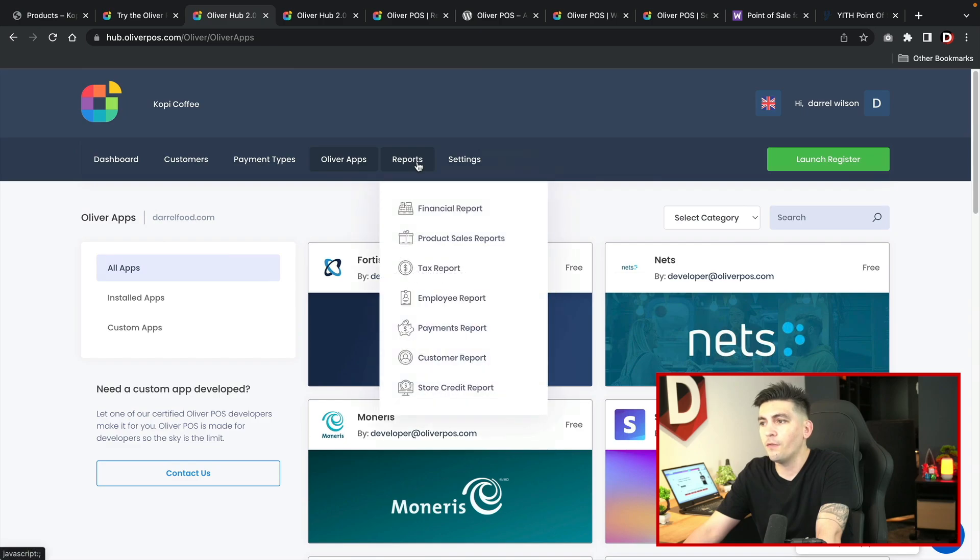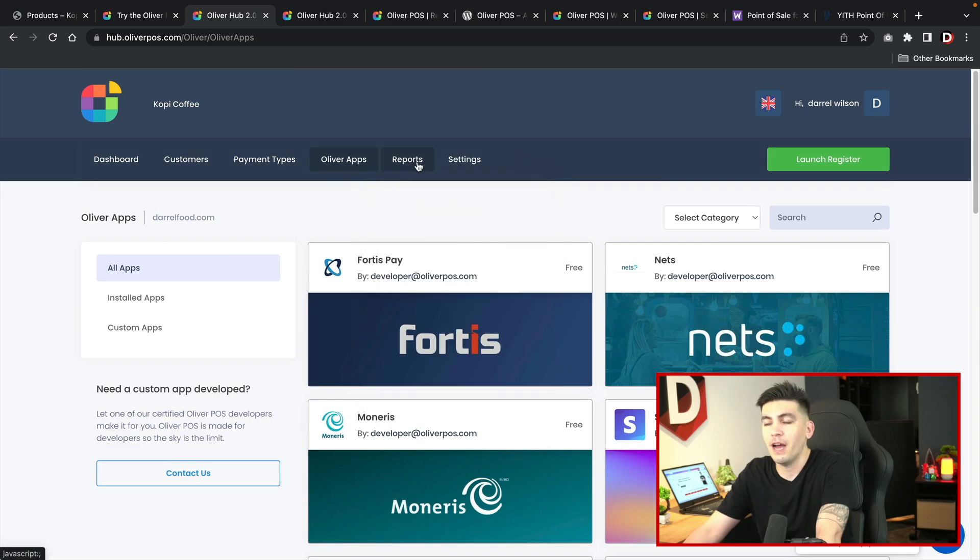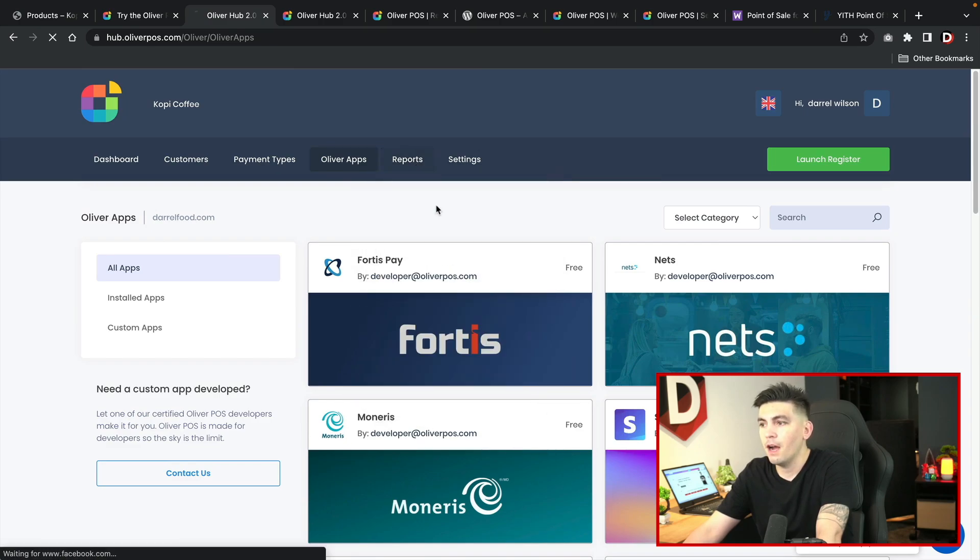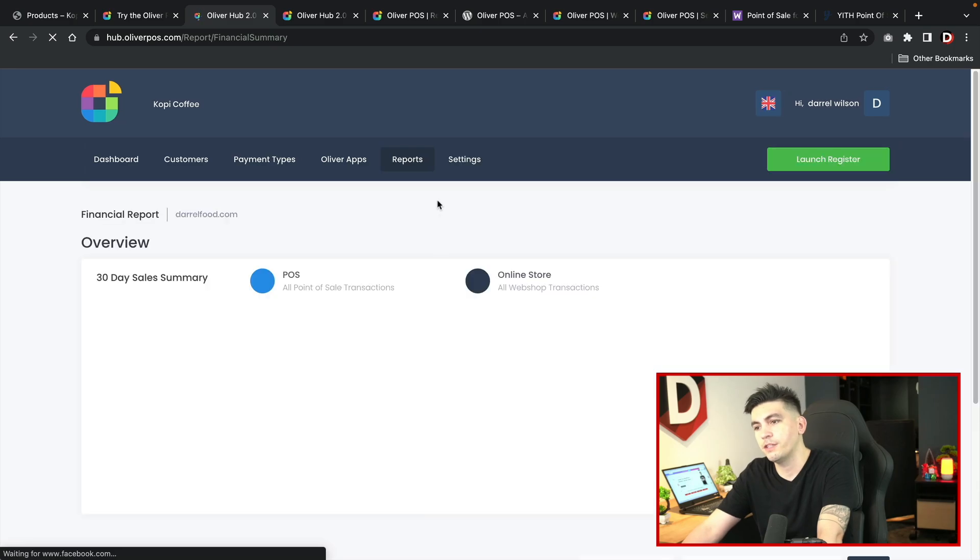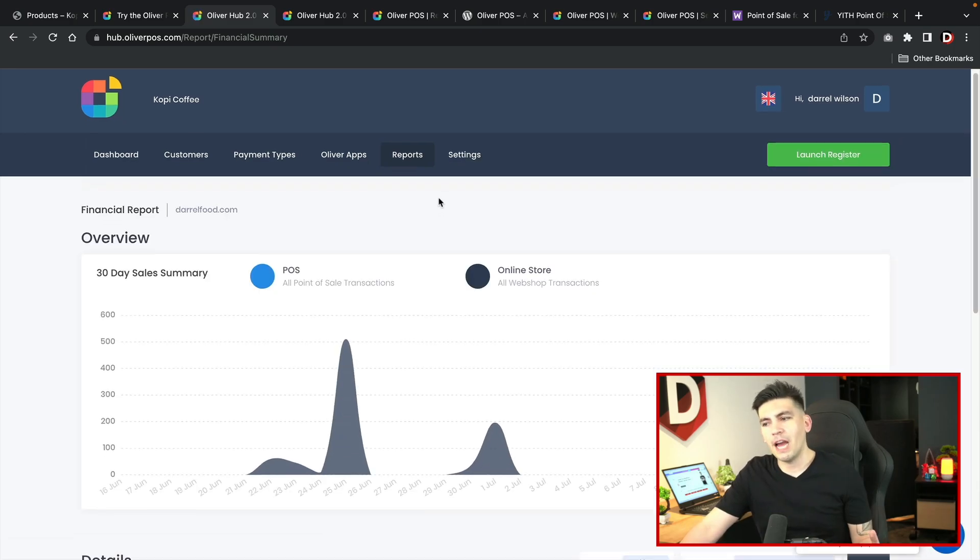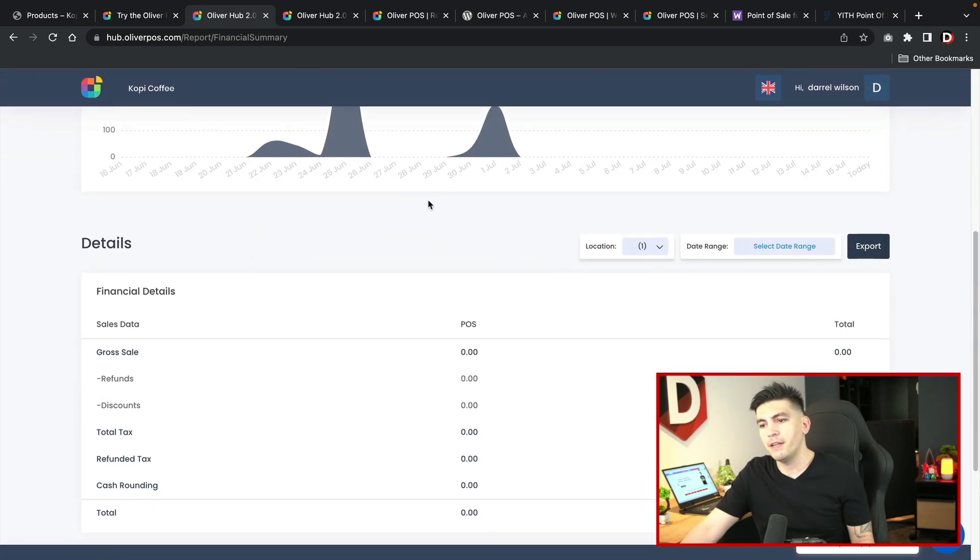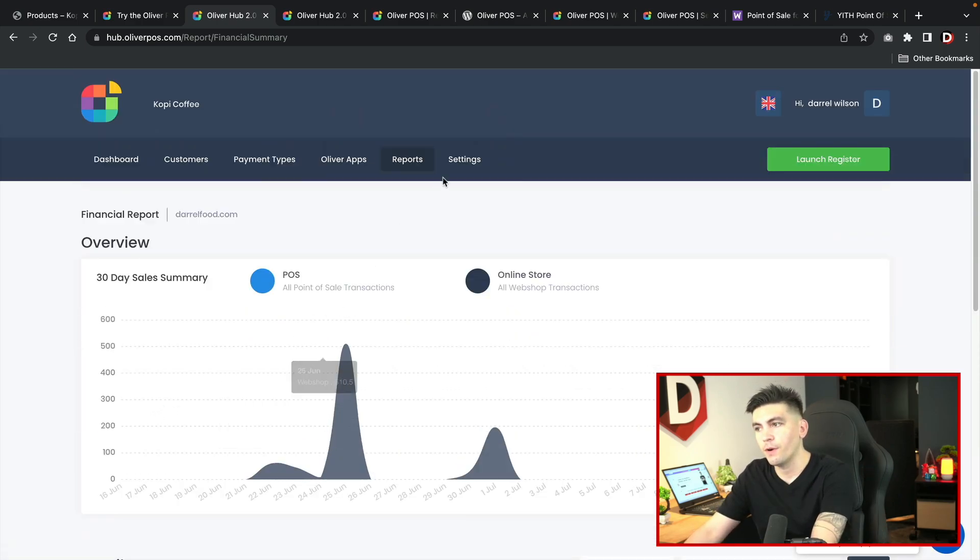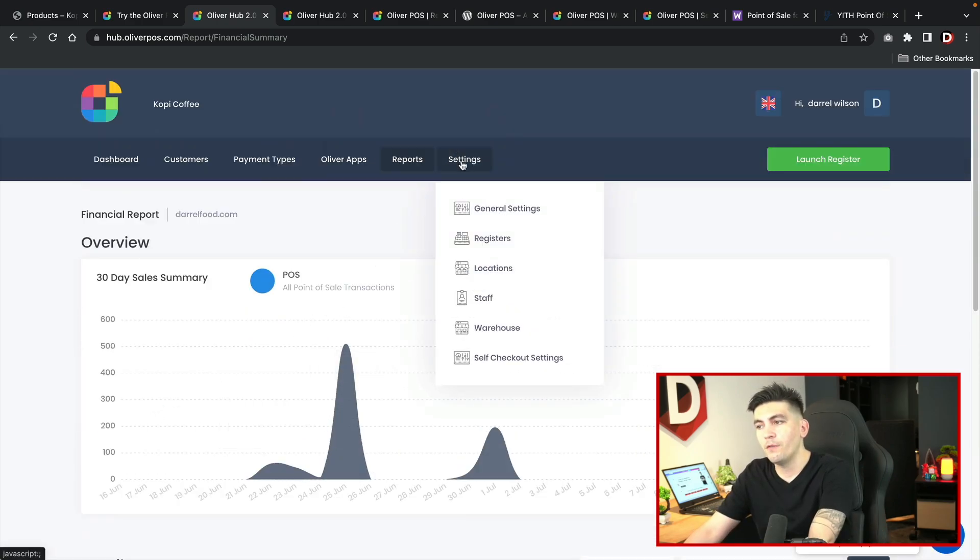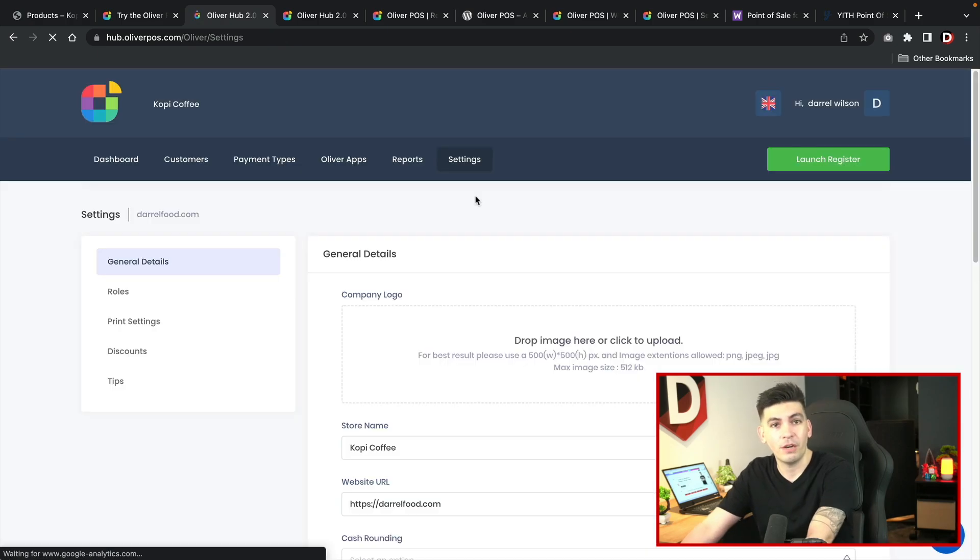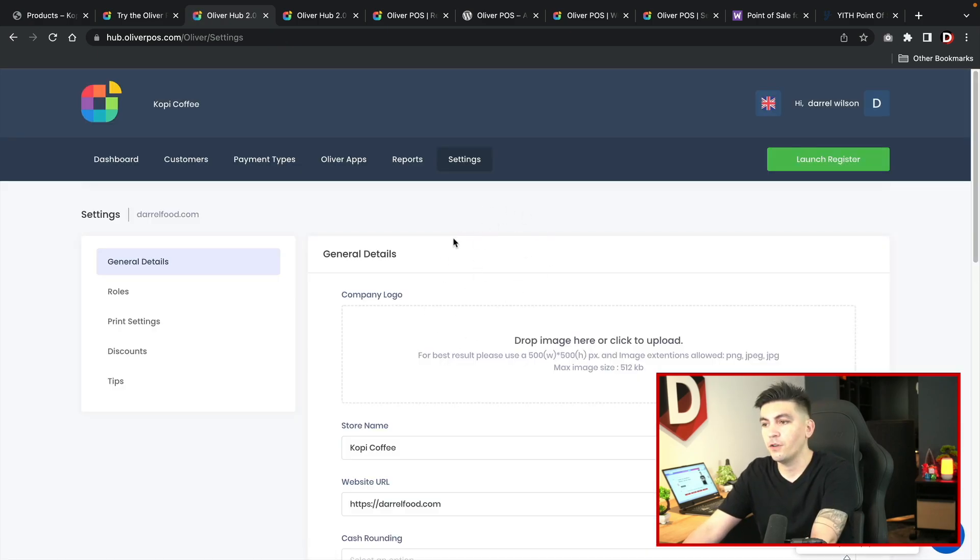They also have an integration for the Amelia plugin which is a booking plugin. I'm very interested to see how this works out with booking and POS. We also have reports as well. Here you can see your financial reports where you can see how much money you've made. You can see the sales, the refunds, how much tax and so on. Over here we have general settings where you can adjust some of the general settings for your store.